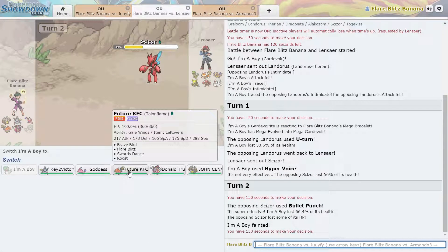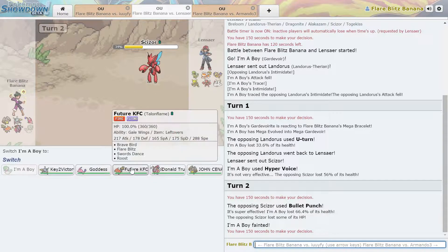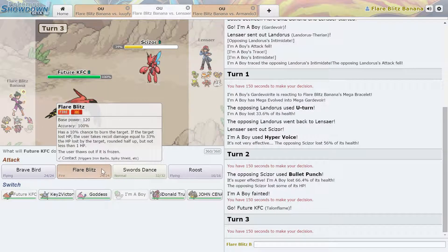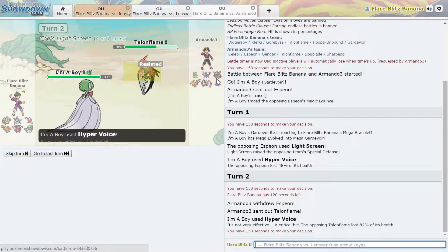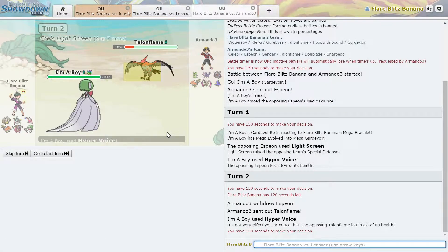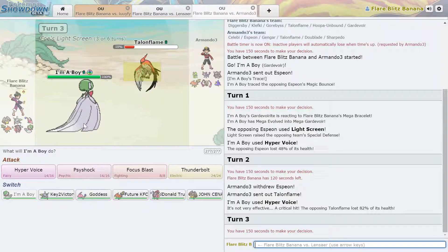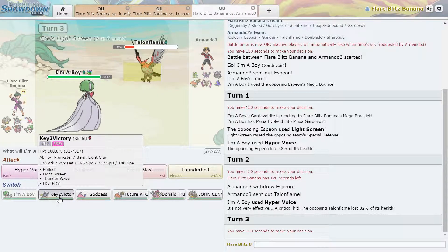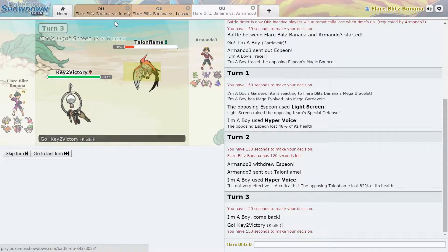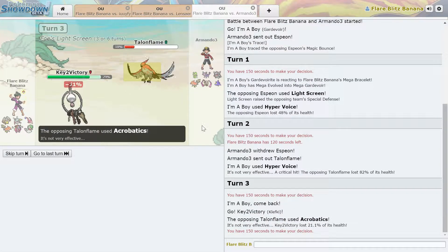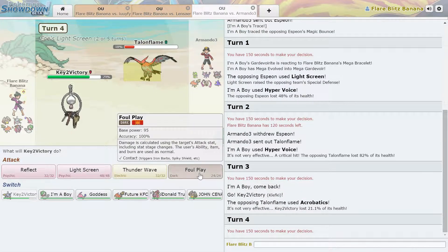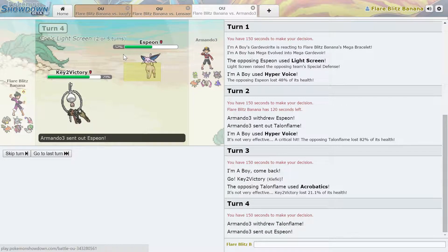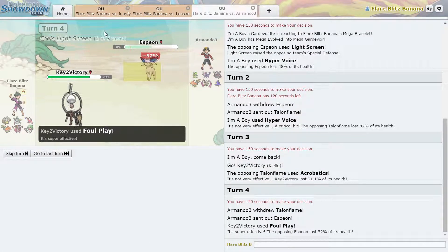Wow, this is really hard. This is, oh, I've done two games before, but I've never done three. Hyper Voice crit. No kill, though. All right, we're going to learn from our mistake in the previous match, and go into our Klefki here. Acrobatics? Interesting. Let's just Foul Play.